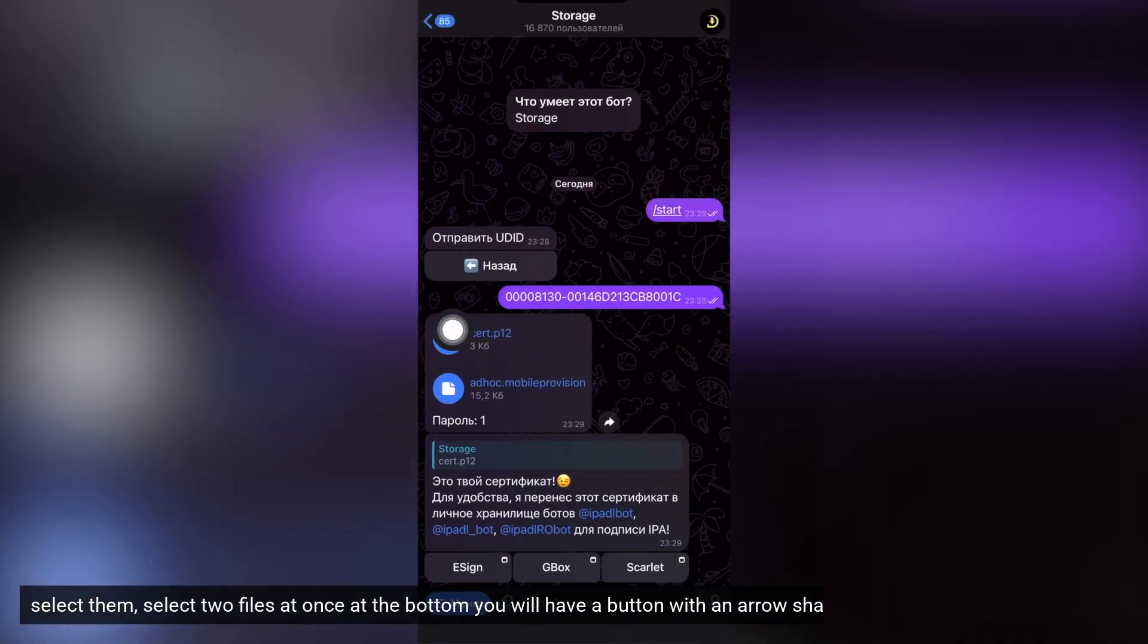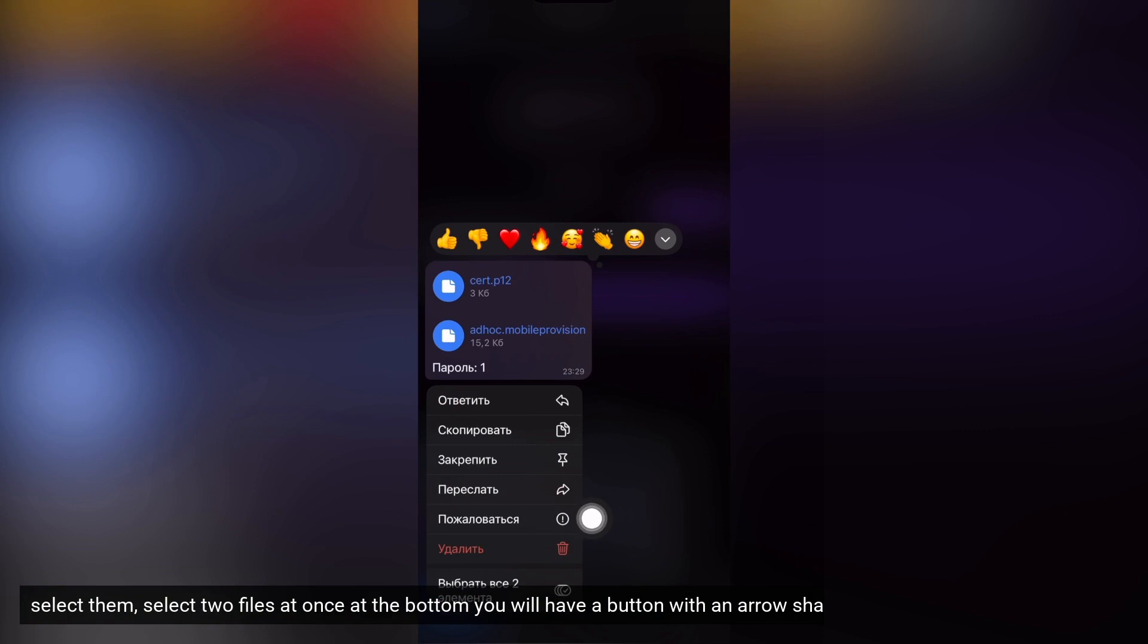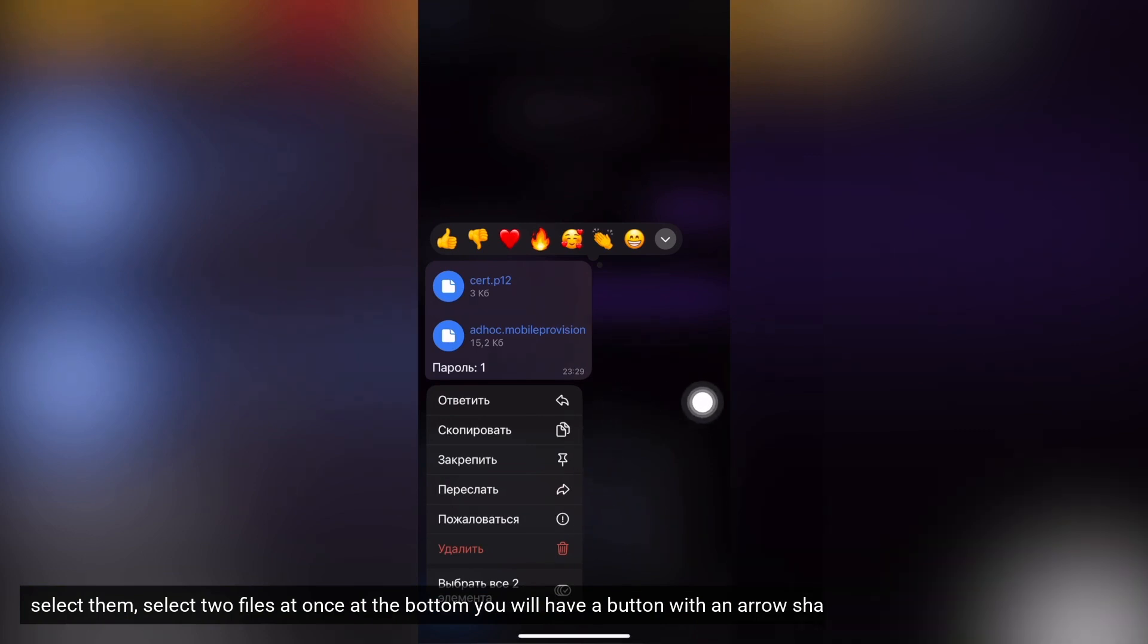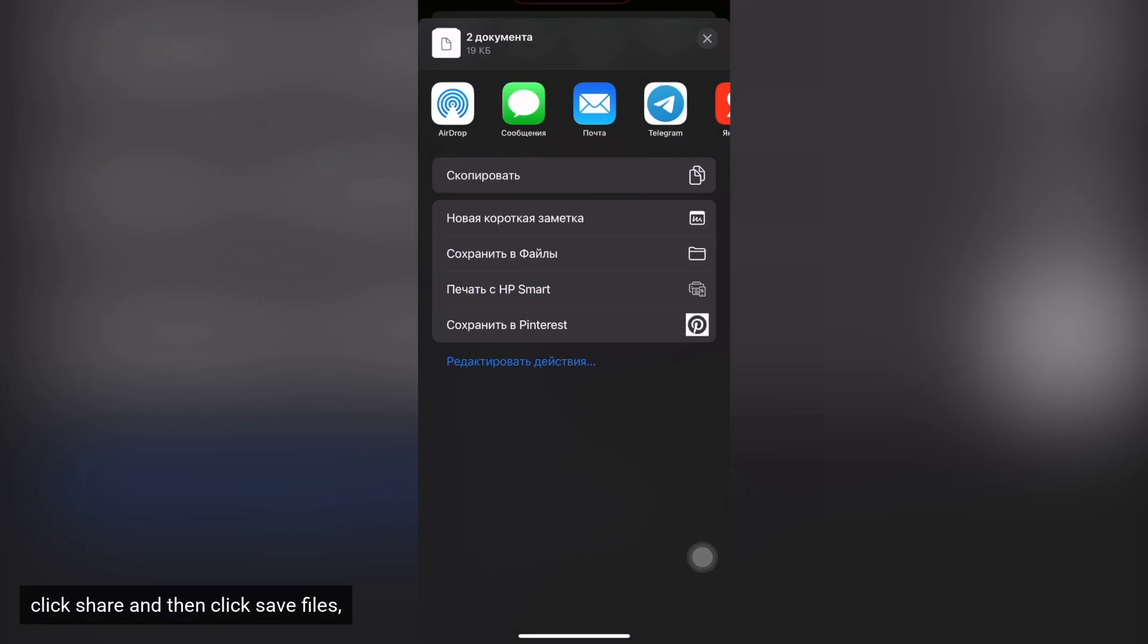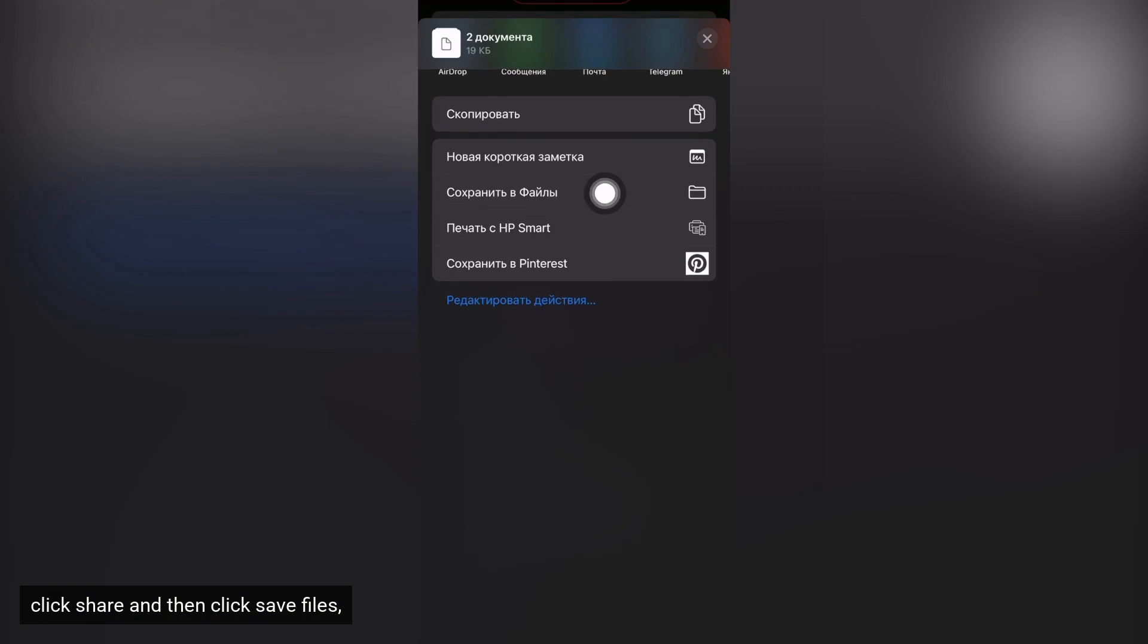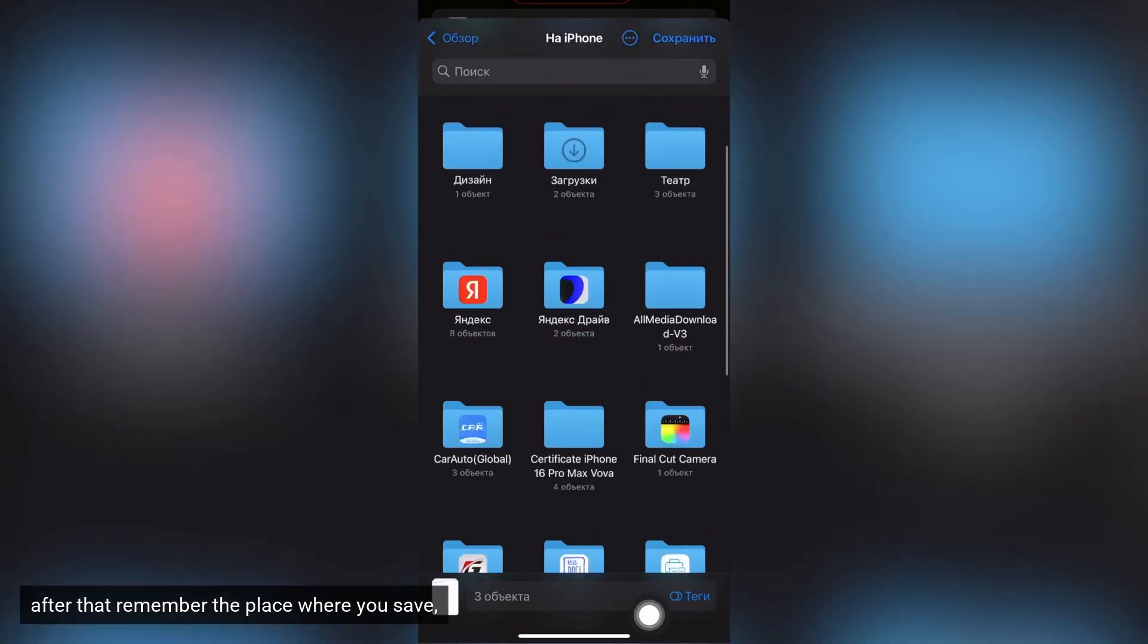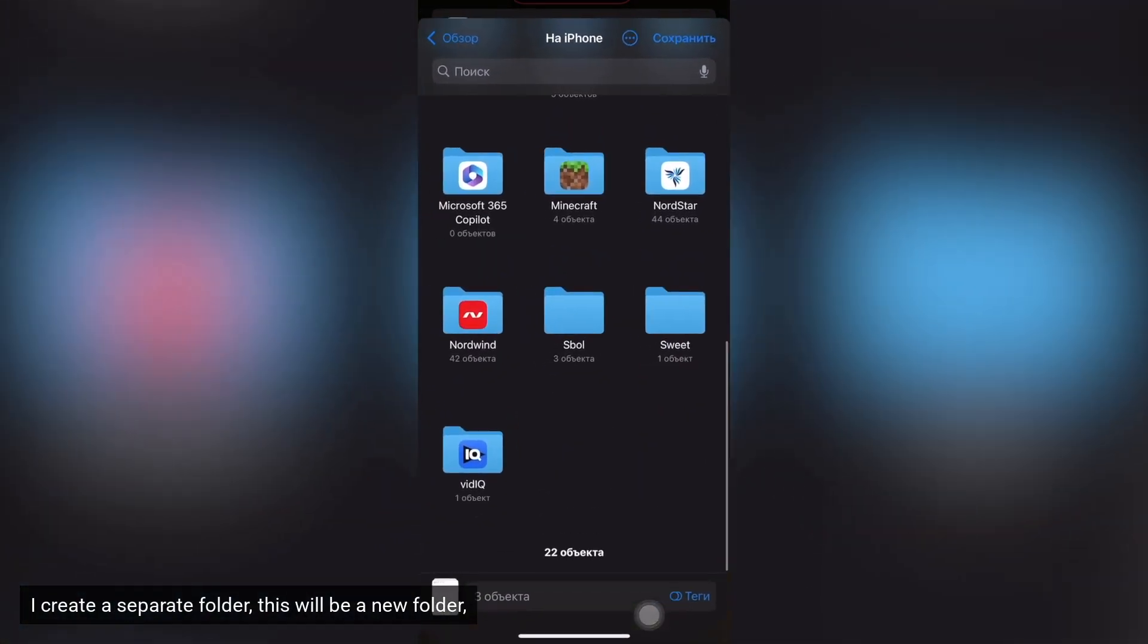Select them, select two files at once. At the bottom you will have a button with an arrow, share. Click share and then click save files. After that remember the place where you save. I create a separate folder, this will be a new folder.